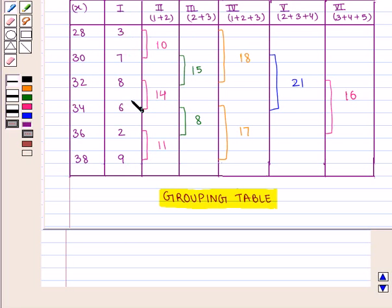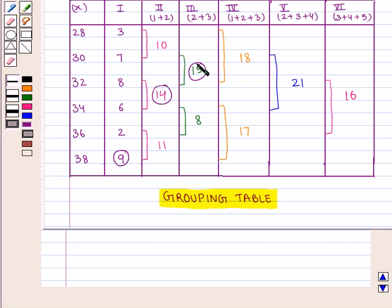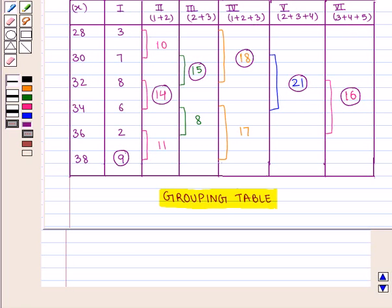We mark the highest total in each column. In column 1, 9 is the highest. In column 2, it is 14. In column 3, it is 15. In column 4, 18 is the highest. In column 5, 21 is the highest. In column 6, 16 is the highest. This is the required grouping table, and with the help of this table we shall prepare an analysis table.